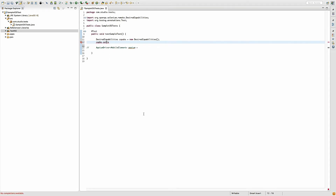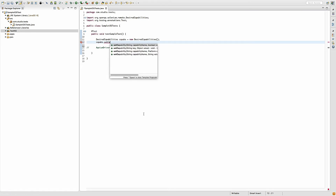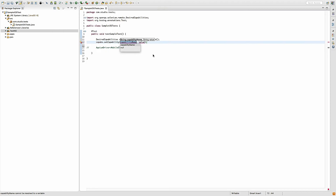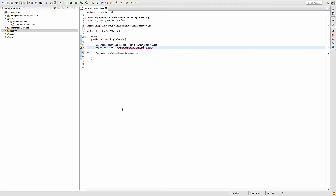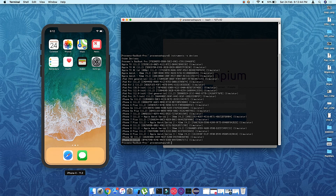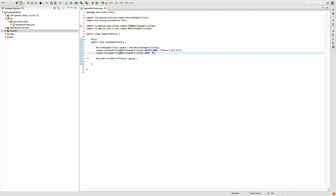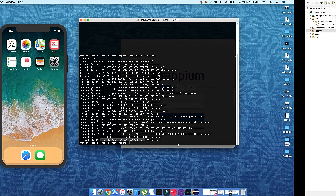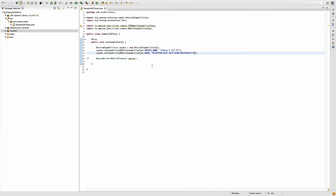That copied name is the device name, so I'll call caps.setCapability(MobileCapabilityType.DEVICE_NAME, 'iPhone X'). Note that MobileCapabilityType is common between Android and iOS. The next thing is to set the UDID: caps.setCapability(MobileCapabilityType.UDID, '...') — copy the UDID from the devices list and paste it here. That covers the device configuration.